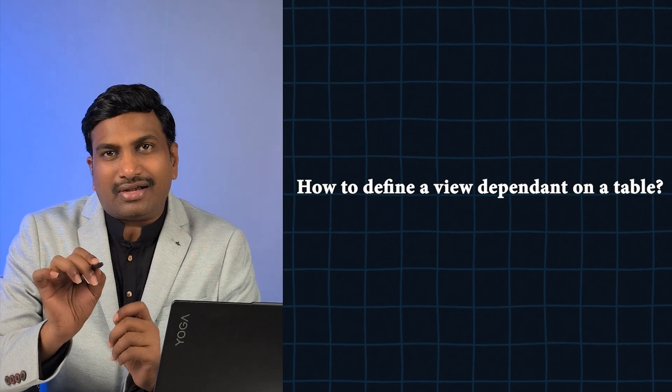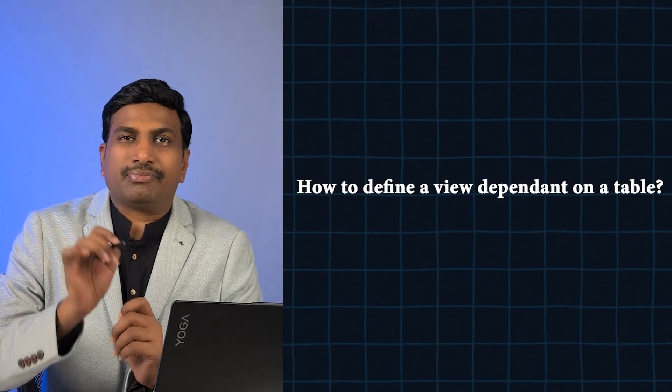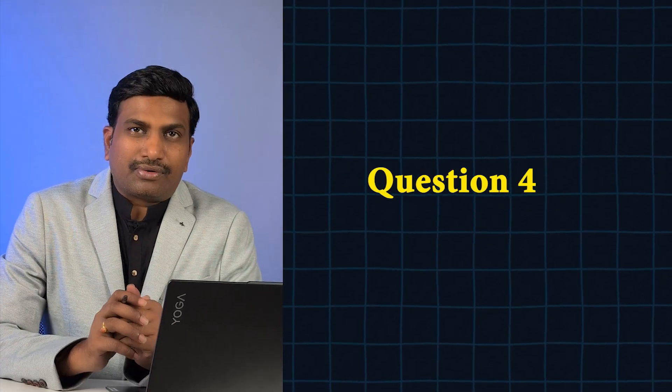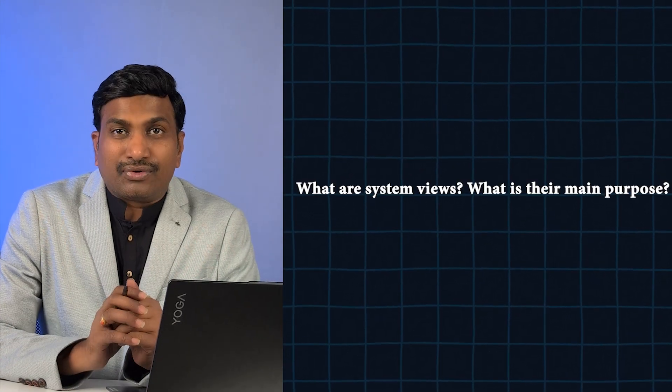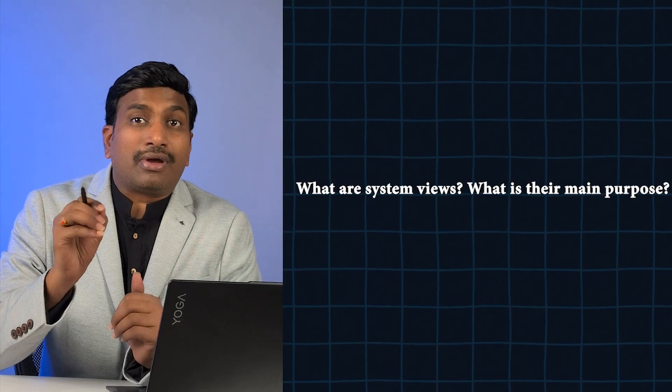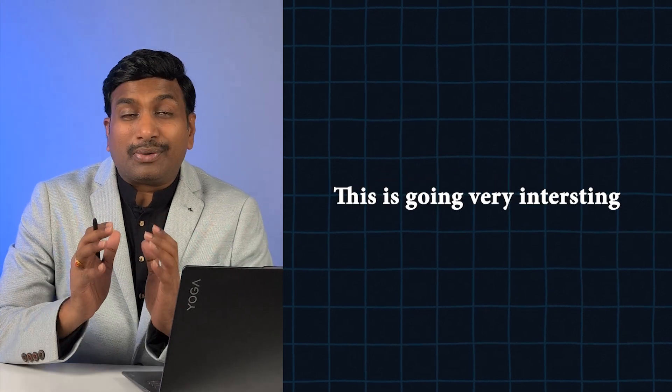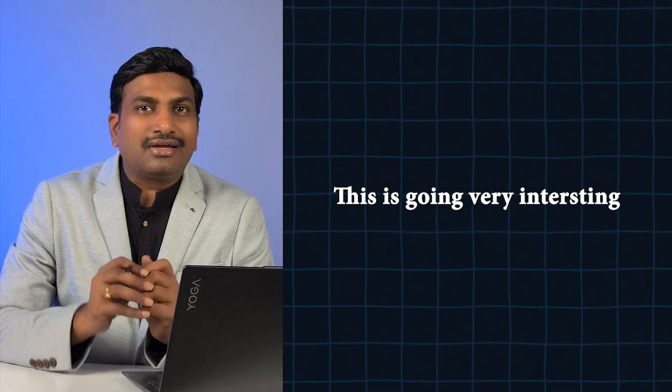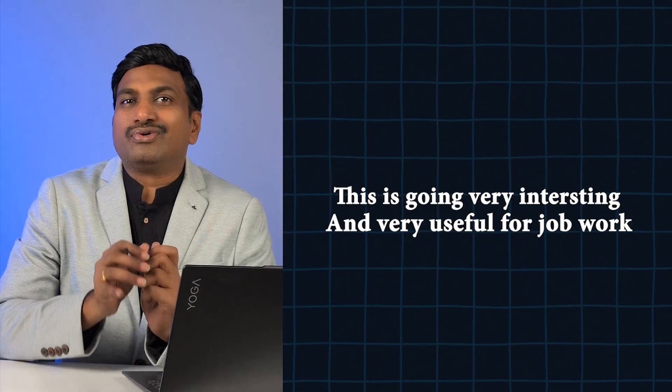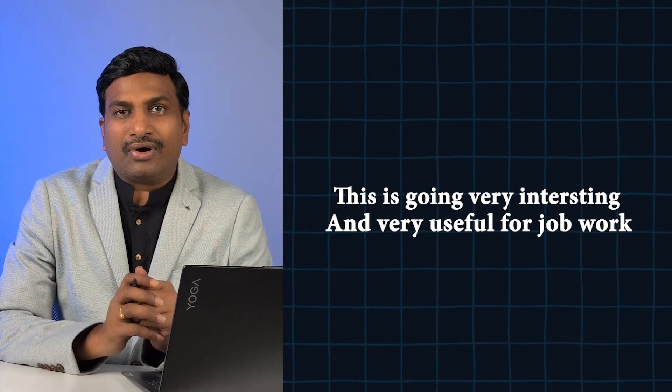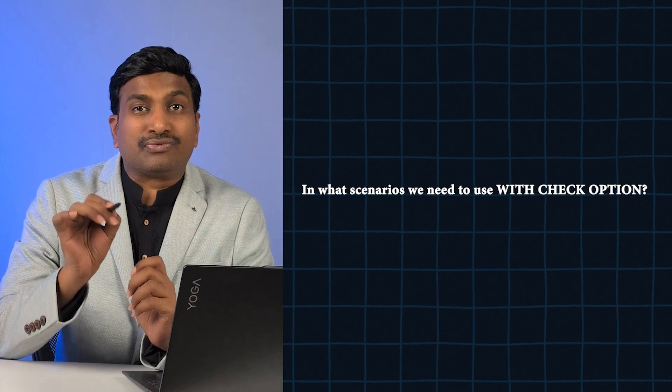Question number four: What are system views and what's their main purpose? Question number five, this is going to be very interesting and useful for our job work: In what scenarios we need to use WITH CHECK OPTION? In what scenarios we cannot use WITH CHECK OPTION?